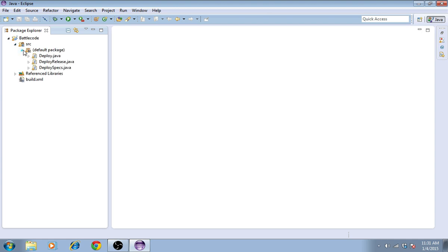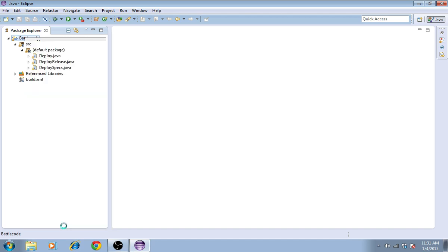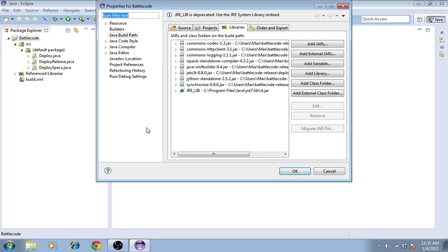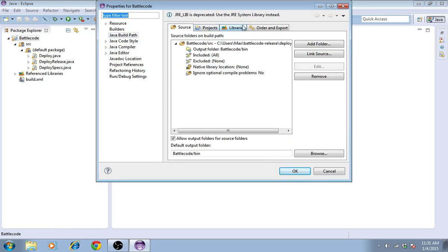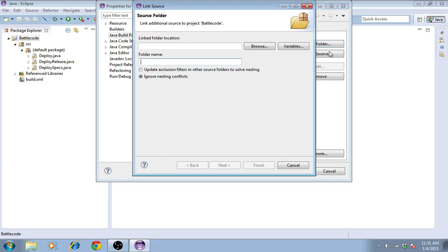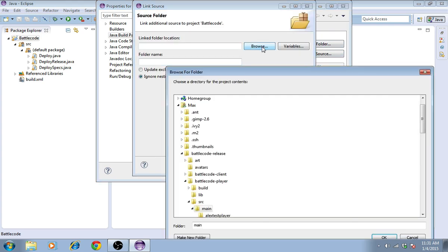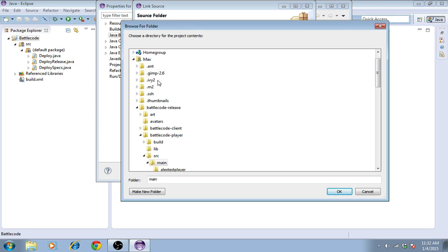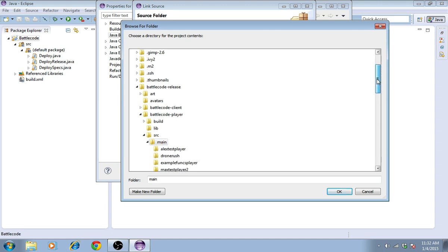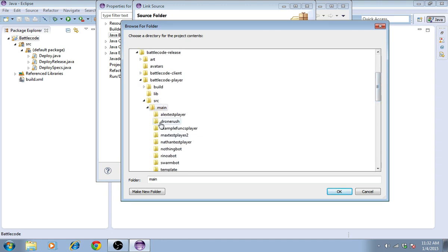When I do this, the players are not included. I need the players, which contain files like robotplayer.java, to be recognized as source in the project. To do this, I need to go to Project Properties, Build Path, Source, and I need to link source. Then I need to look for the folder that contains the teams. For me, that's located in Battlecode Release, Battlecode Player, Source, Main. This contains players like these.